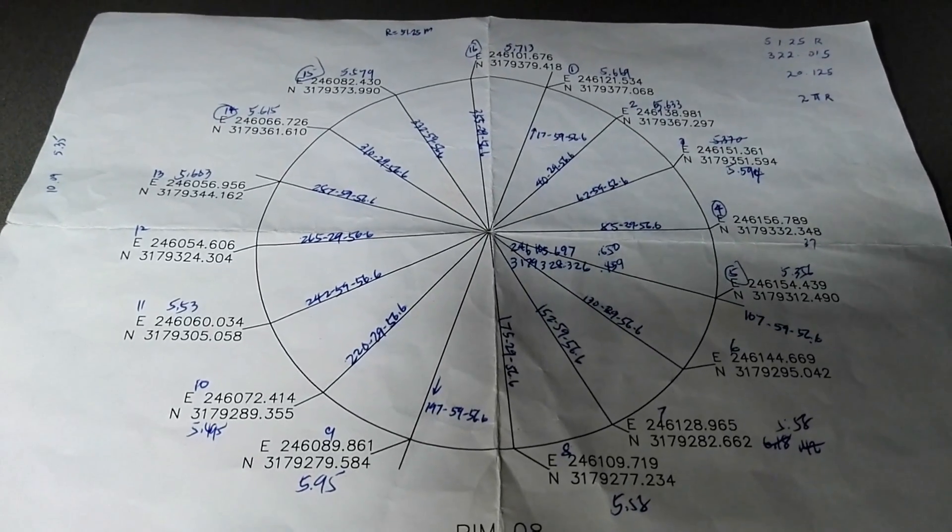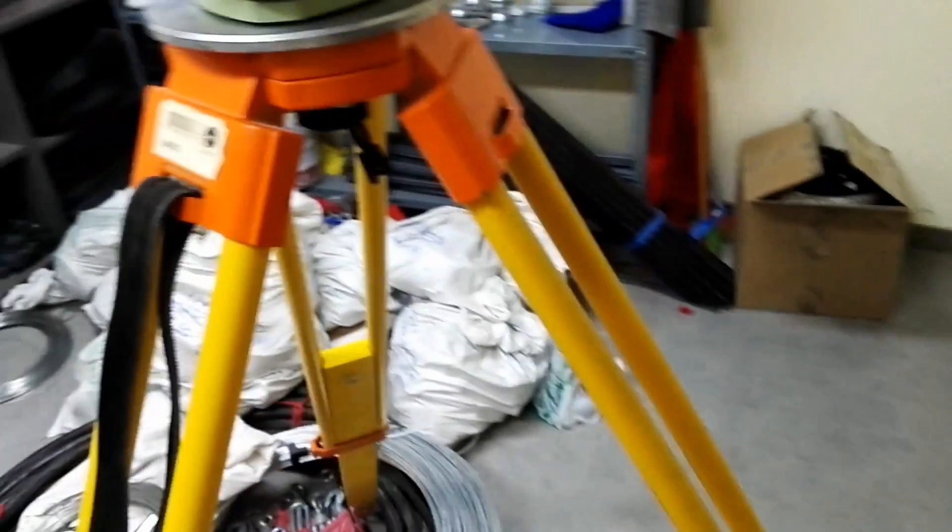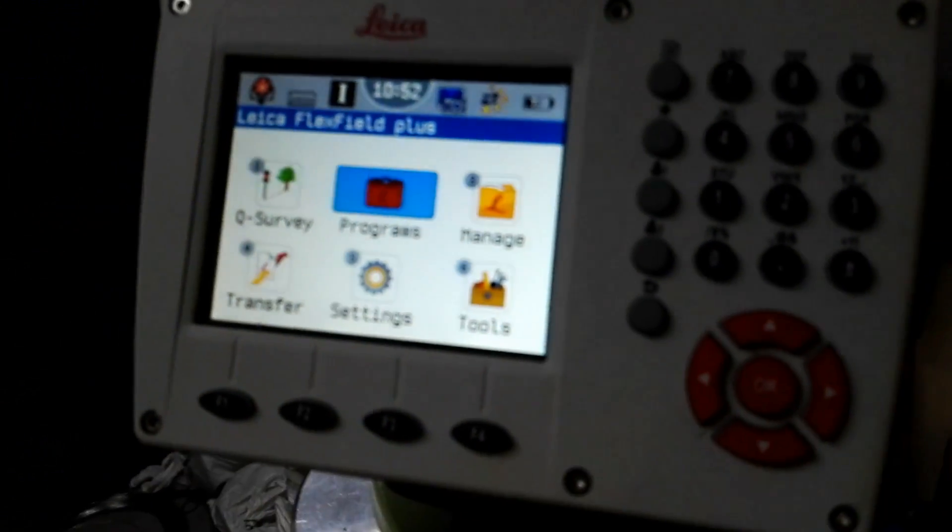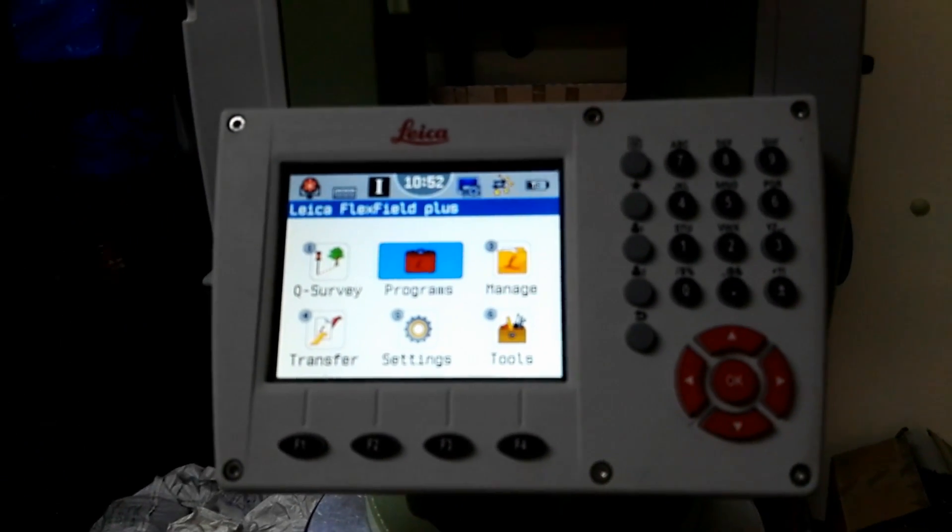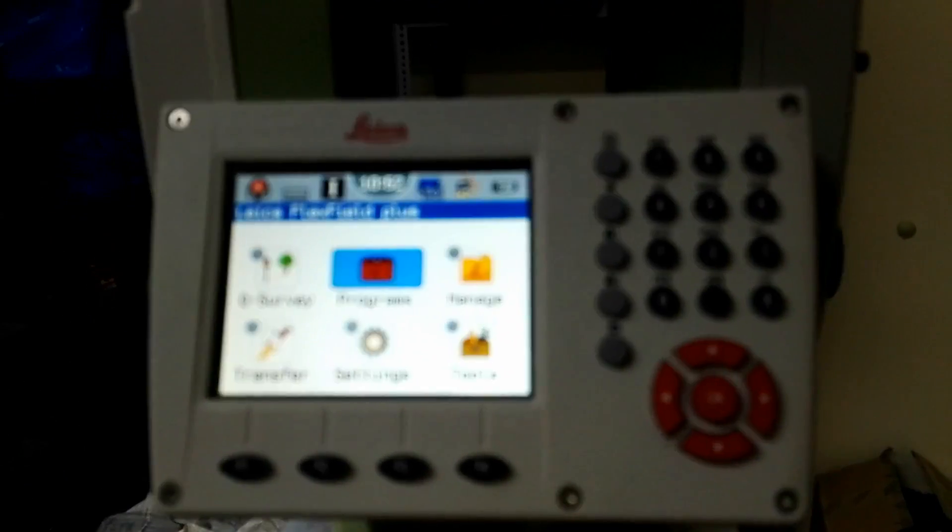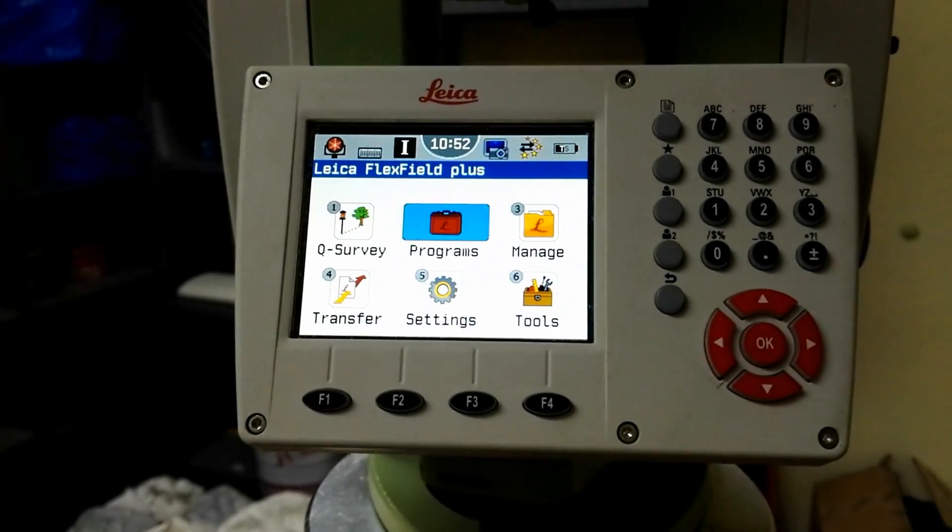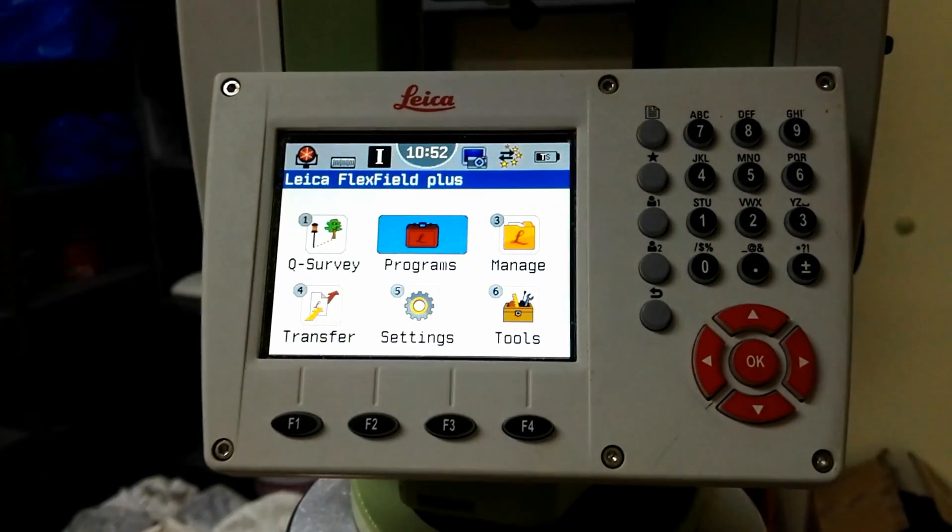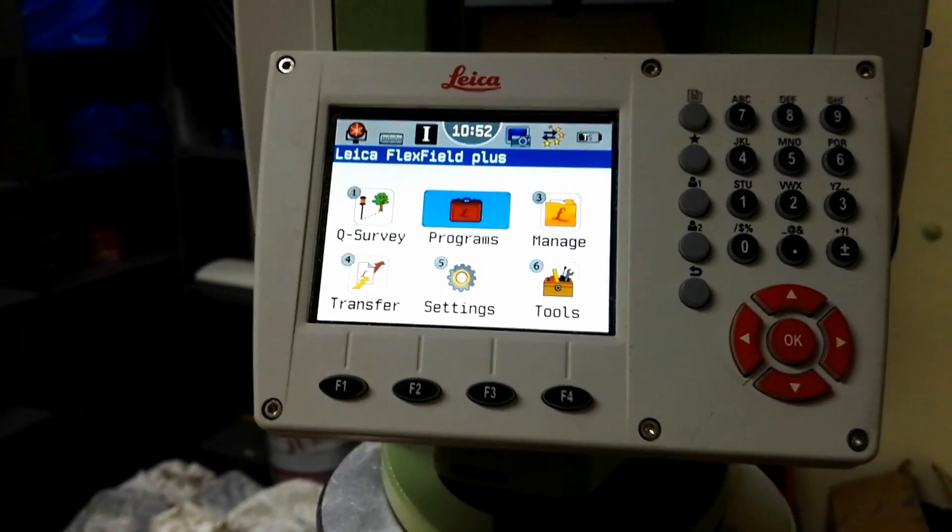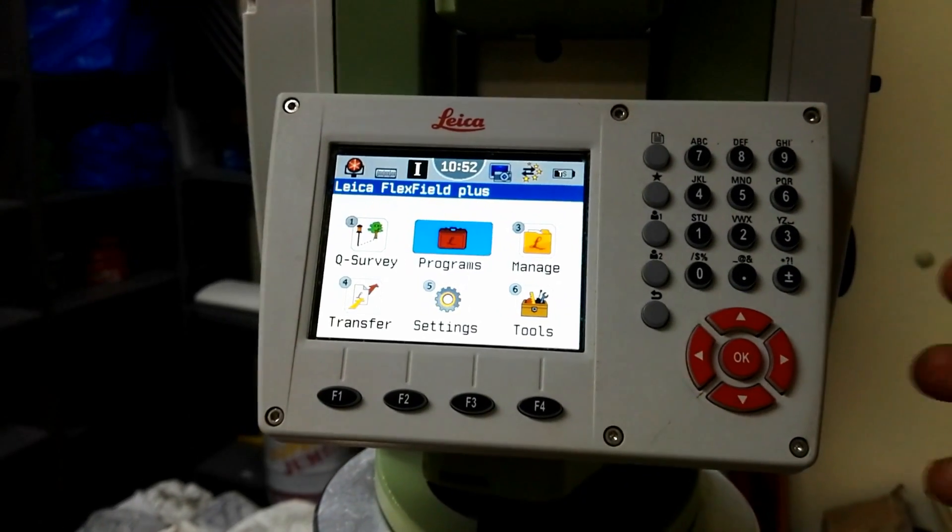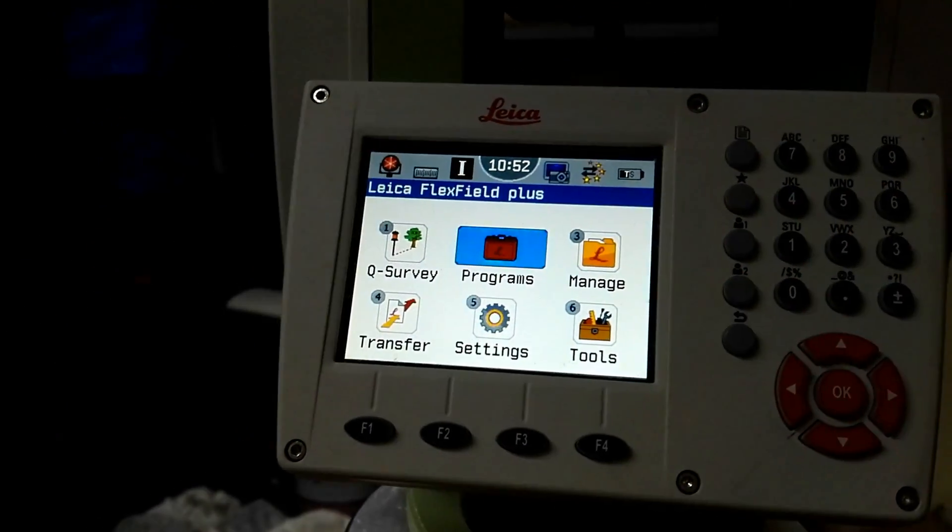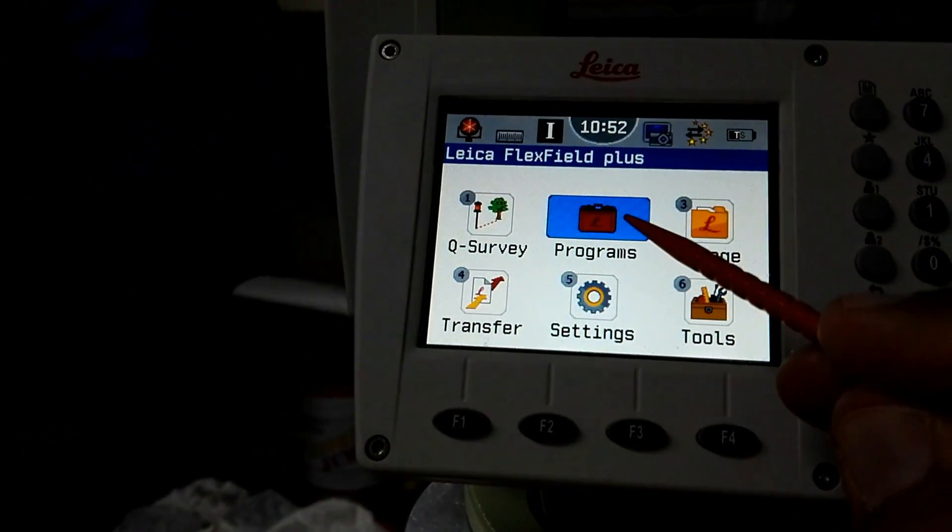In this video I will explain in TS09 how to draw this complete circle. When you power on this instrument you can see the display looks like this, and then you can see in the middle there is a program.